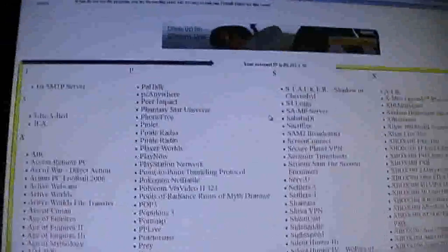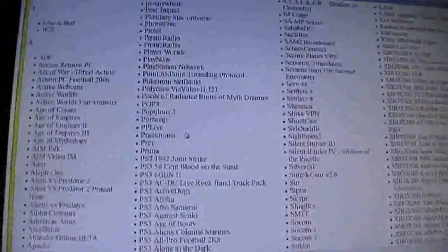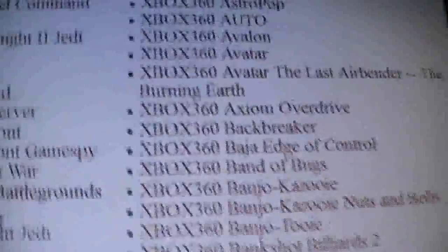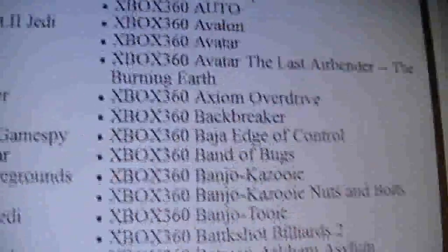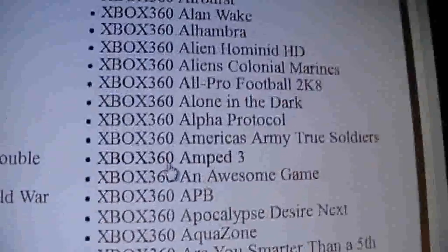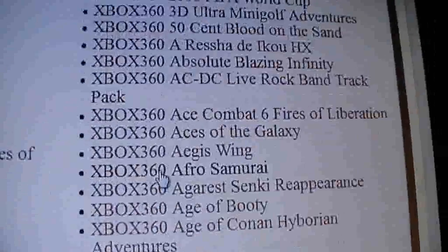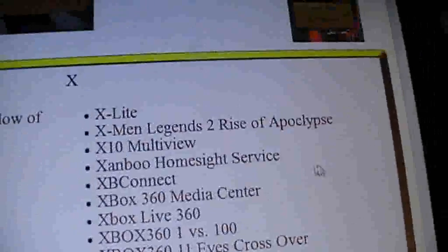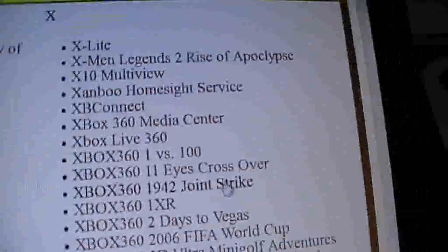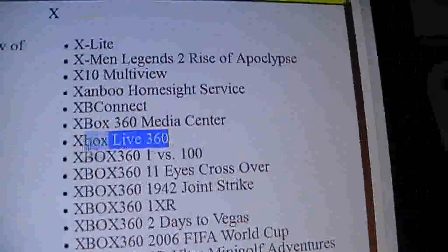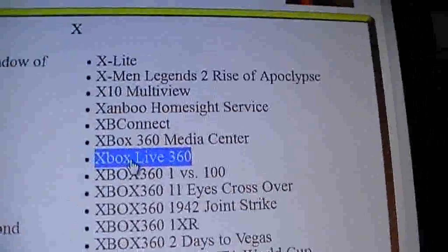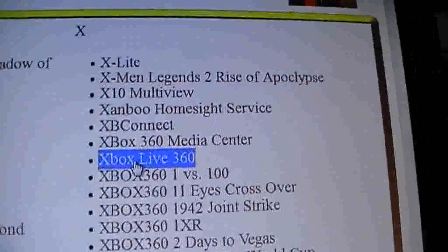But go down and you'll find a lot of games. A lot of Xbox games also. Ignore all of these games. Ignore them. You don't need any of this. You just need one thing. You just need this one. Xbox Live 360. That's the only thing you need.